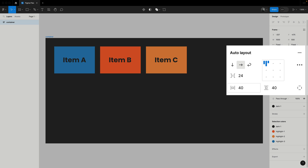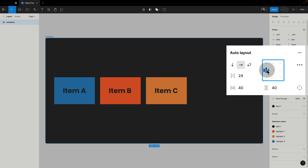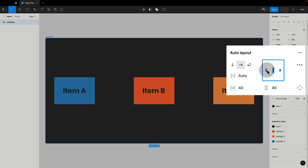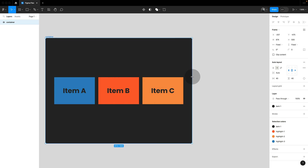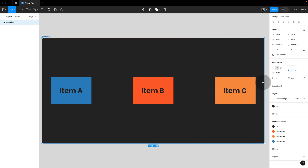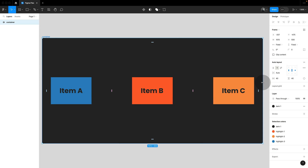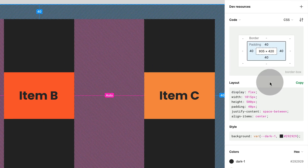And if we double click, we can change to space-between and now have an equal distribution. If you jump over to dev mode, then you can actually see the direct translation into Flexbox happening. Let's learn a little more about the real thing.